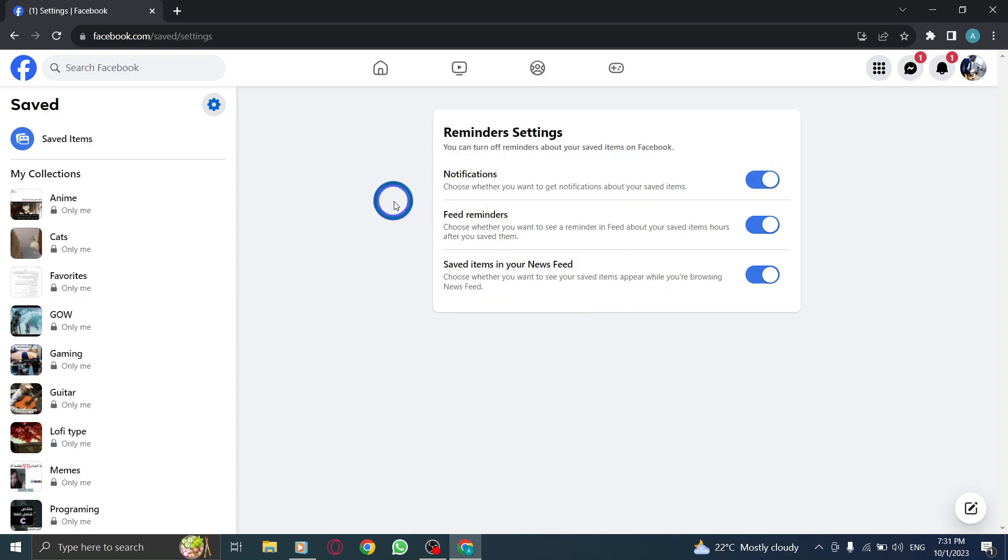And there you have it. You will now receive notifications whenever there are new updates on your saved items in Facebook. Stay in the loop and never miss any important updates.